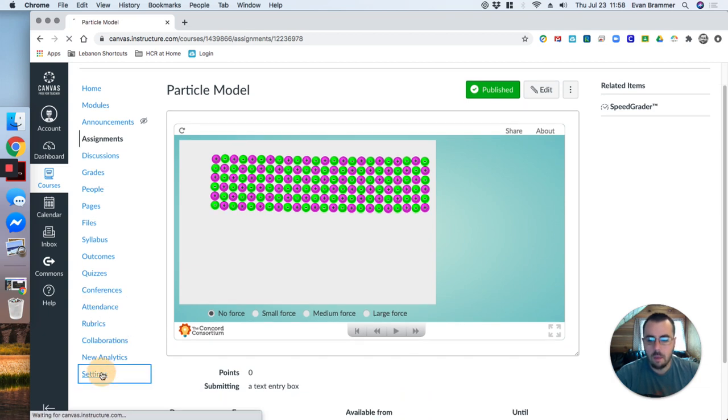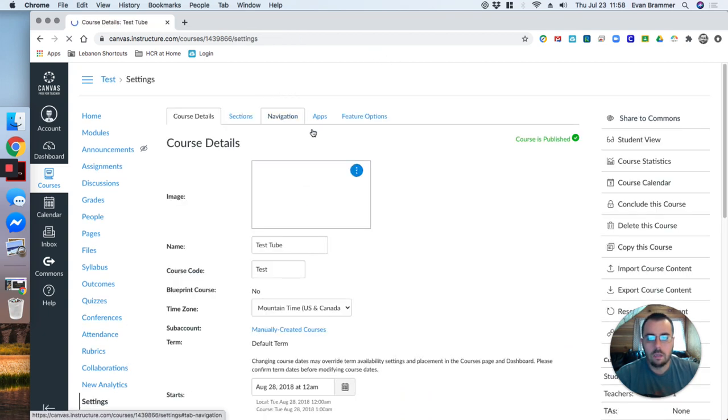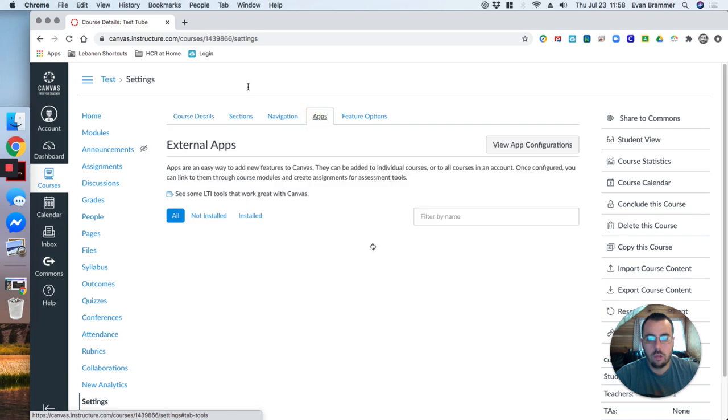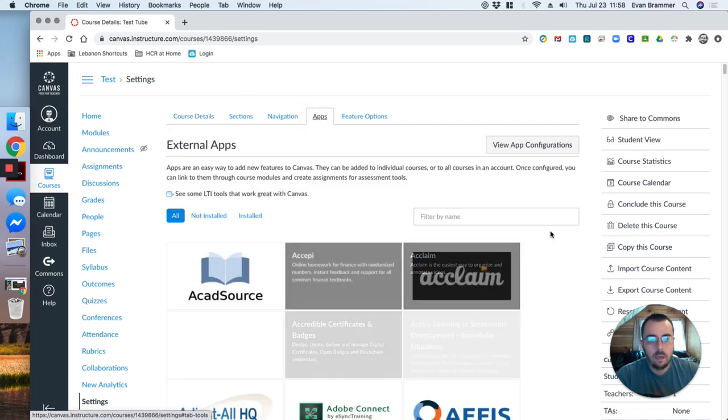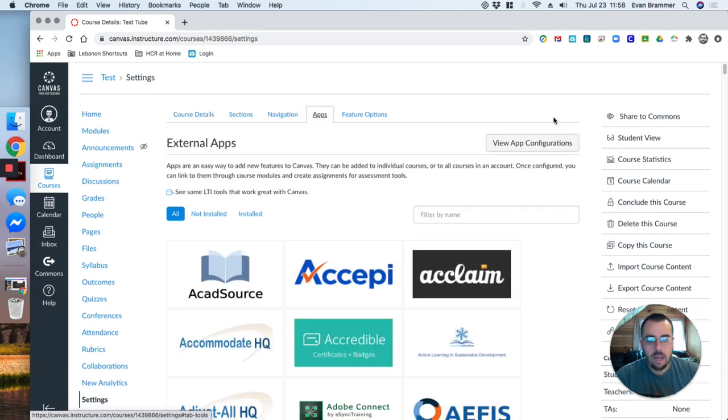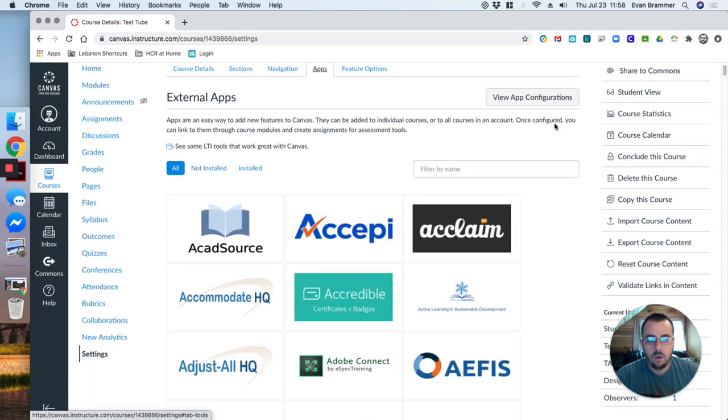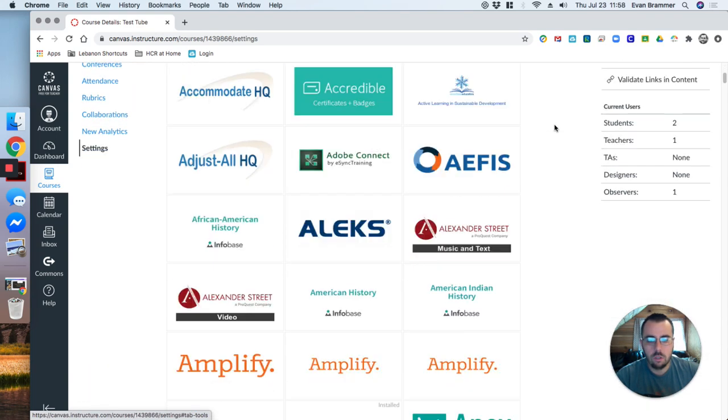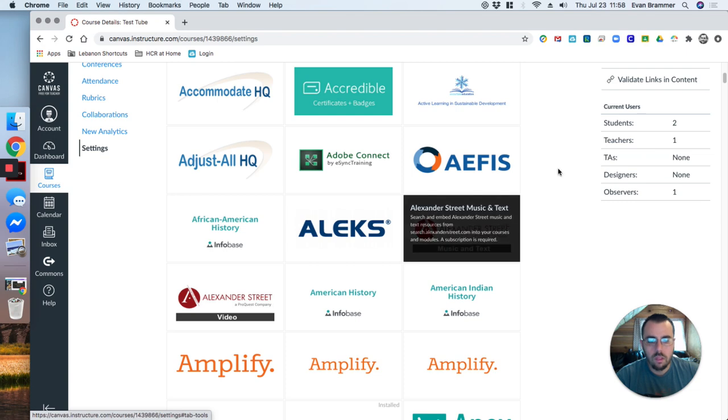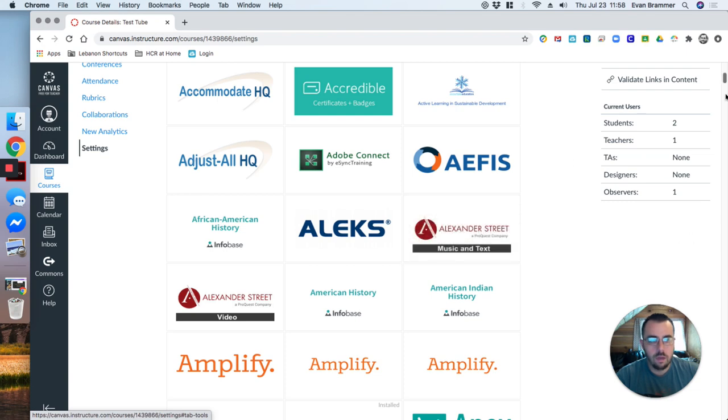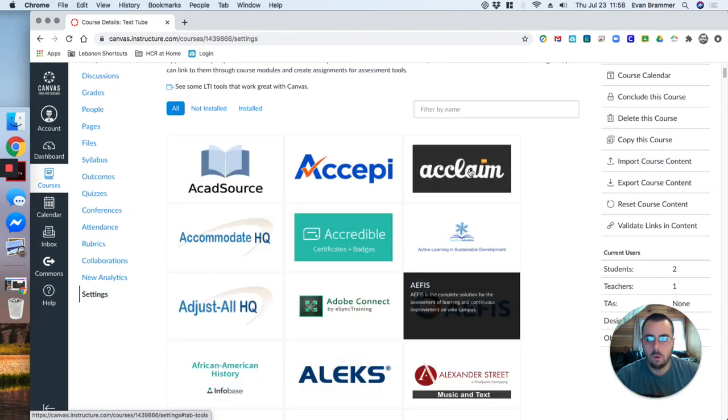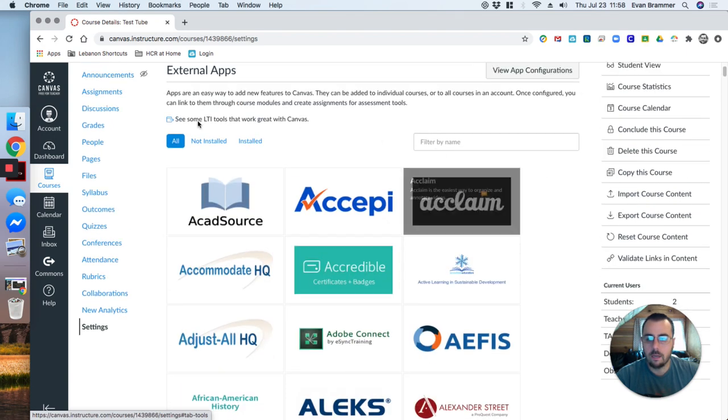maybe if you want to try out a new app, and you want to see how those apps are going to work with Canvas before you actually apply it to your normal course, that'd be a good idea.